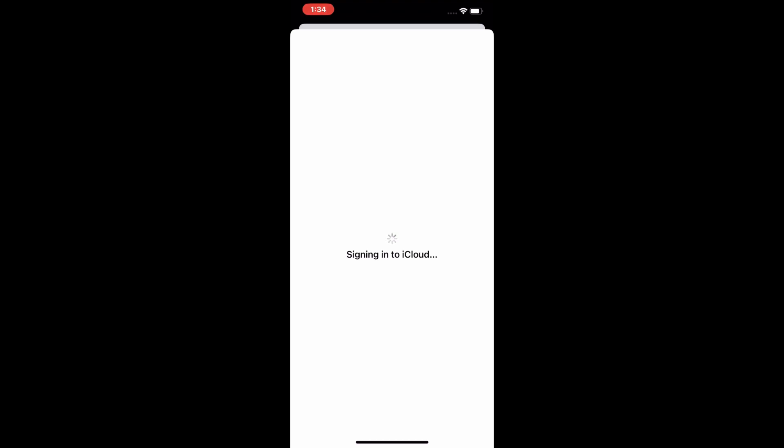The sign-in screen will appear. Simply continue signing into iCloud. It will take another 5 to 10 seconds to wait.